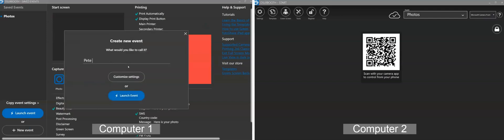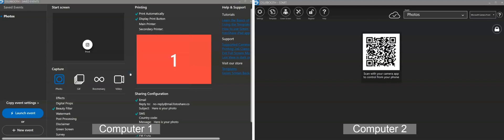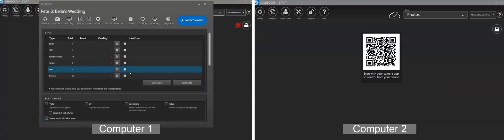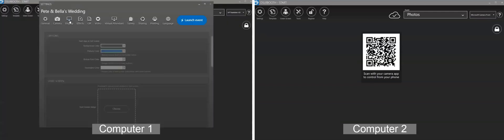With DSLRBooth's new auto-sync feature, your event settings and any assets such as templates, backgrounds, and overlays will seamlessly sync over to all your computers that are logged in to the same Photoshare Cloud account.